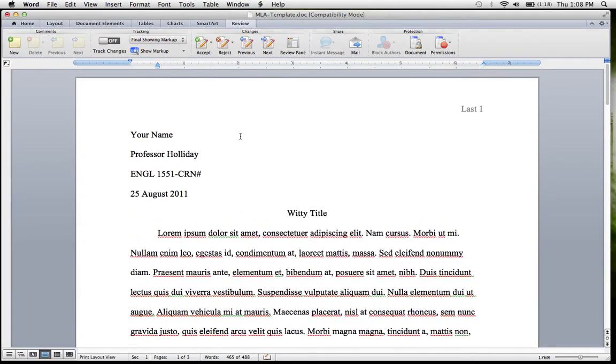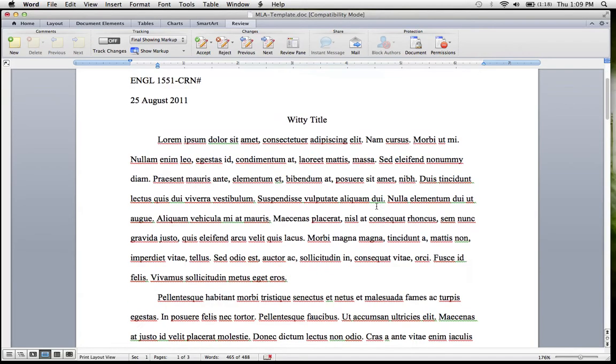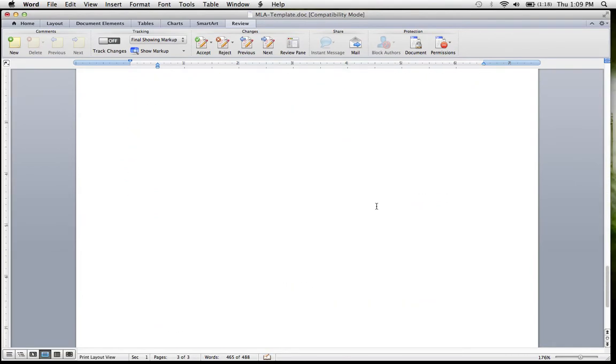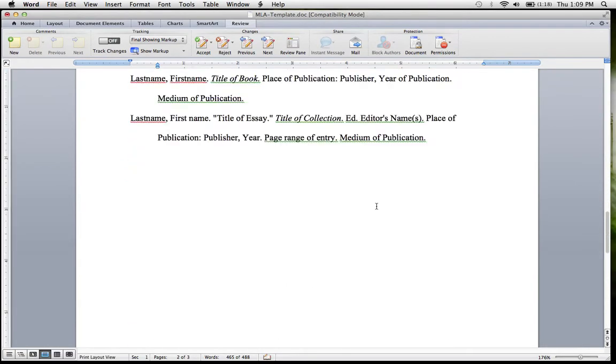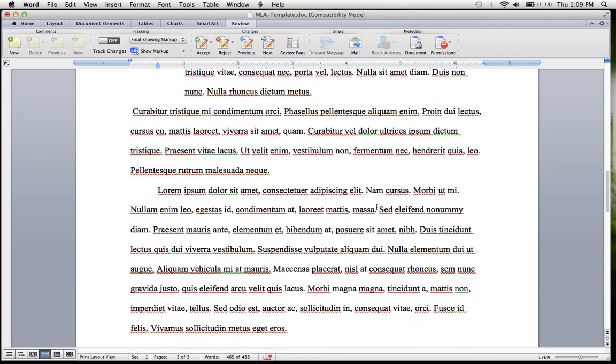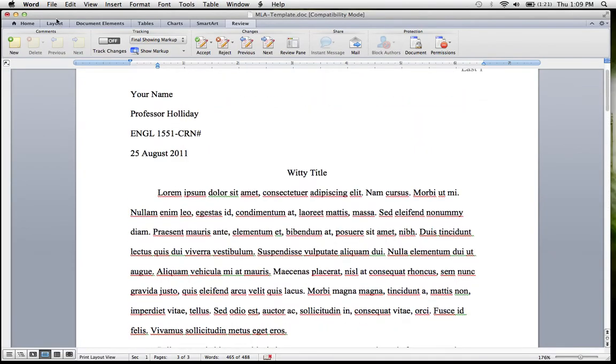You're going to type your name here. Put your CRN number after this. Change the date. All of this is just sort of junk text set up to show you how a paper would be formatted.